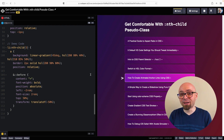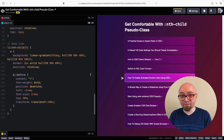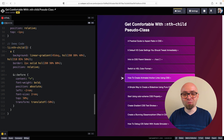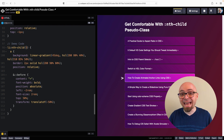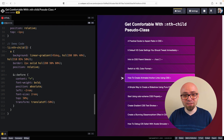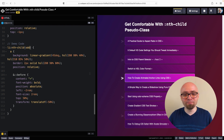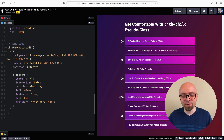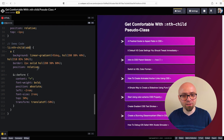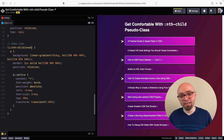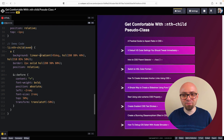Another way you can use it is by using the keywords odd and even, which will select exactly odd or even list items. If we try odd, every odd item is selected or highlighted. And even is going to highlight the even items — second, fourth, and so on.